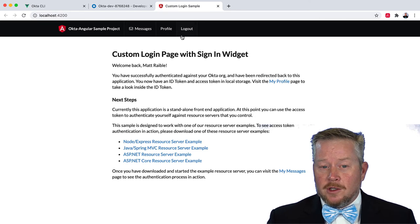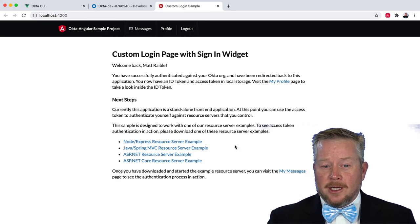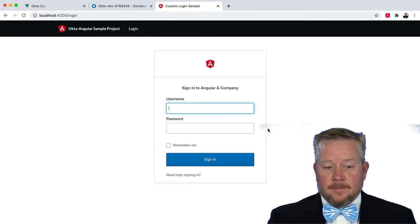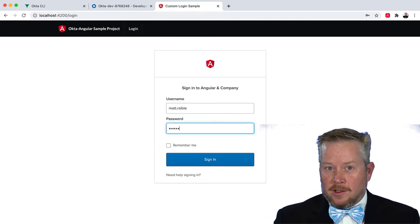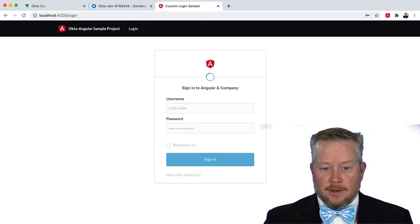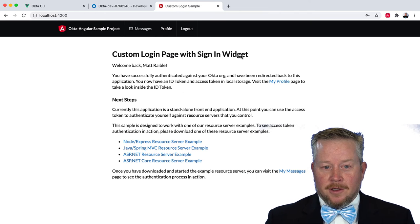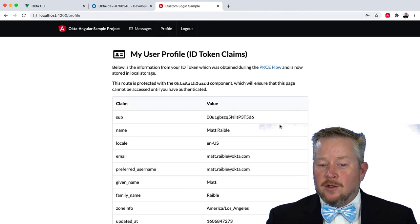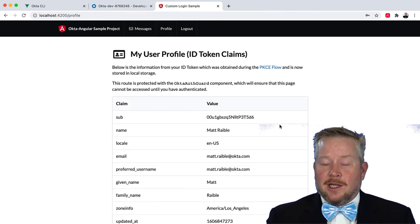We could, of course, log out and log back in. The only way this isn't going to work is if I forget my password. There we are. And if we look at the profile, you'll see all of the claims from our ID token.